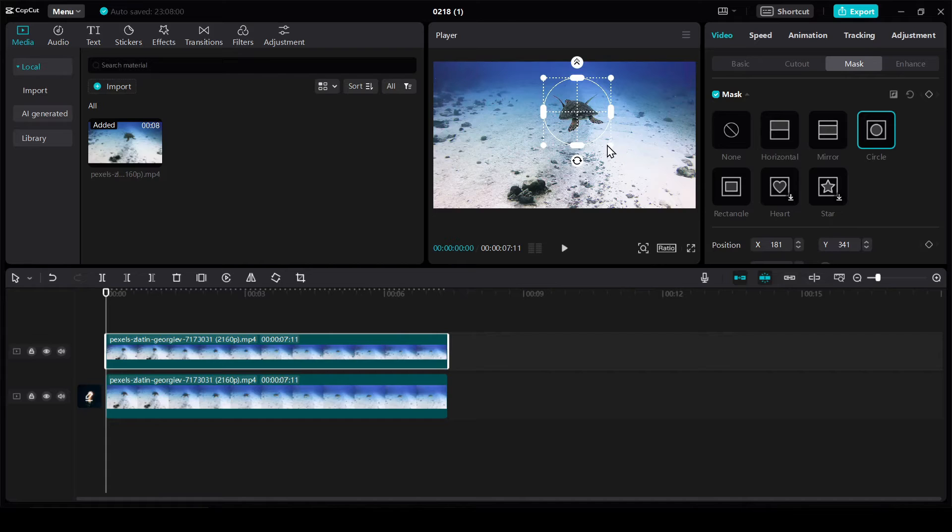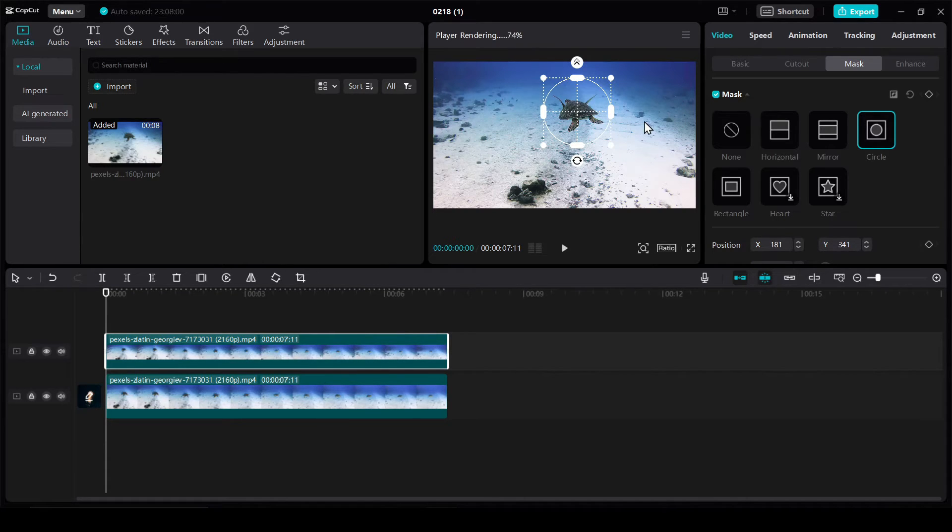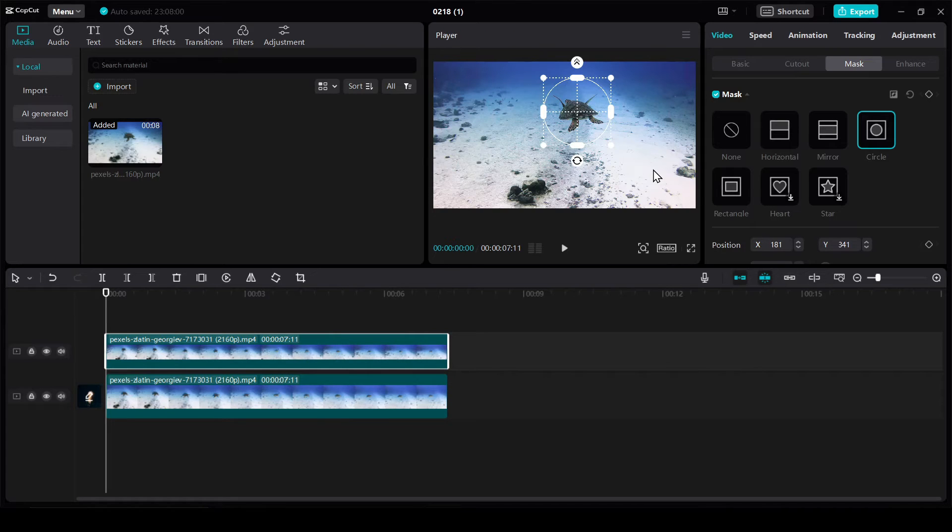So we have two ways to highlight this turtle. We can bring down the brightness of the original footage or using opacity setting. I'll show both.